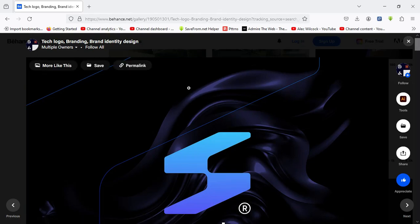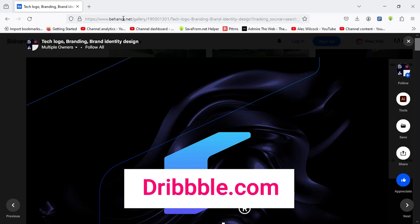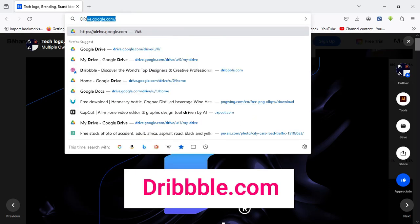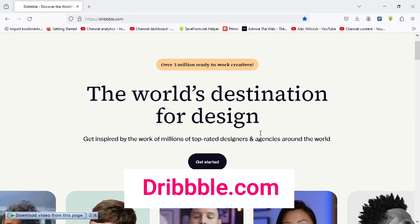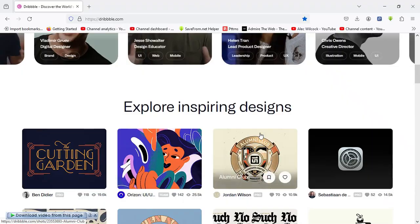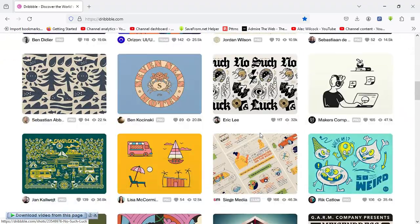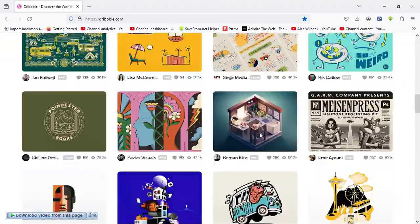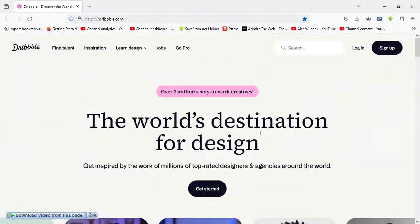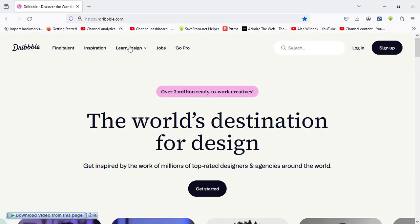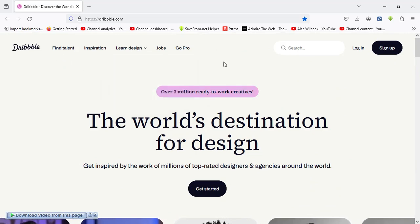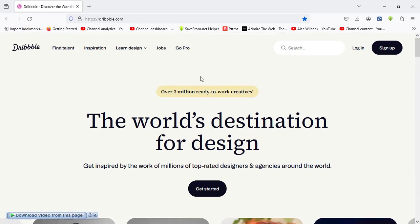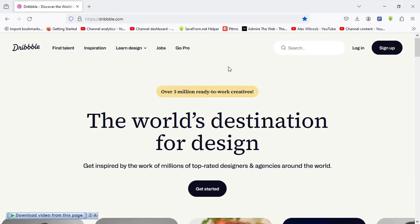So my next website, which is my last website, has to do with Dribbble.com. Dribbble.com. So over here we have the Dribbble.com dashboard, and this is how the dashboard is actually looking like. And here are the various features you can find on the dashboard as well.